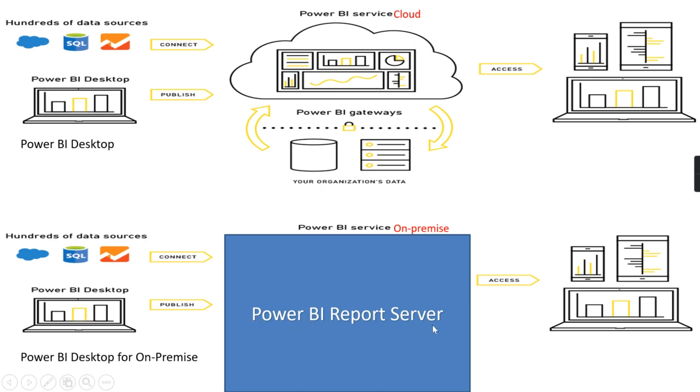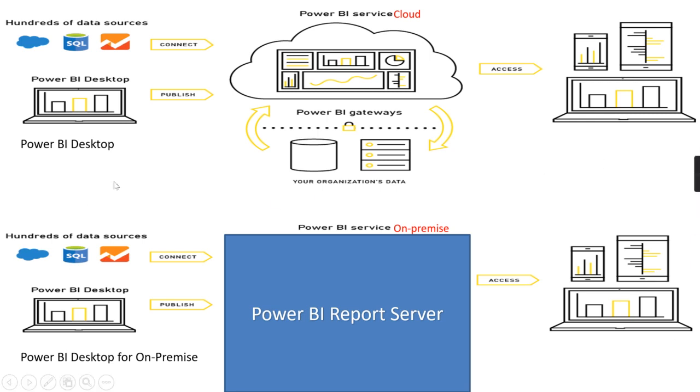Once you install this, most of the features you can use. Some features are not available which are only meant for cloud. The Power BI Desktop also has a dedicated tool for on-premise. This is the separate route, and the release that happened now is Power BI Report Server January 2022.